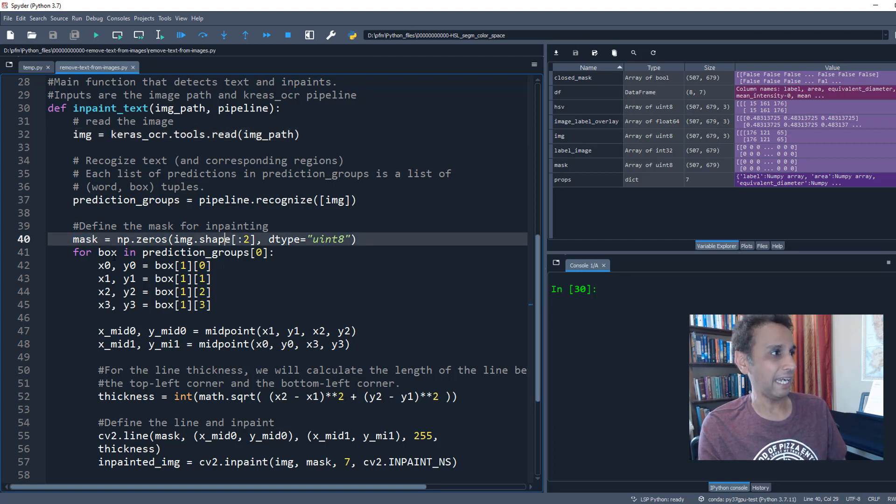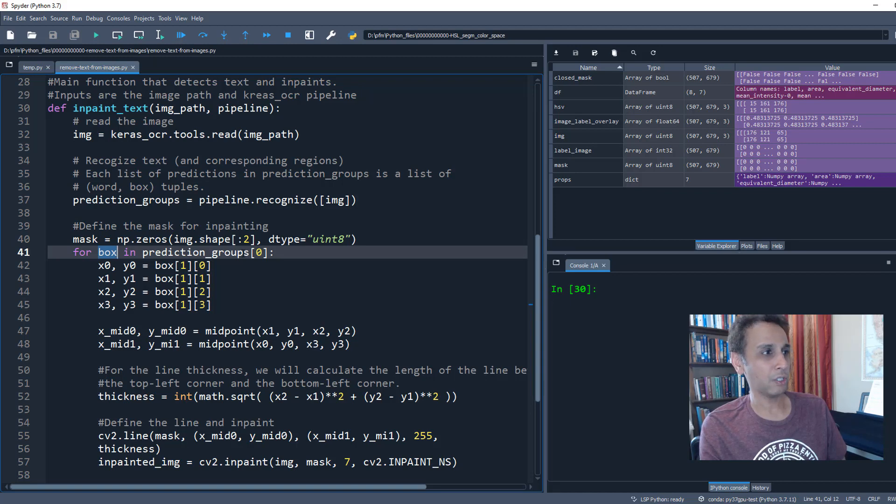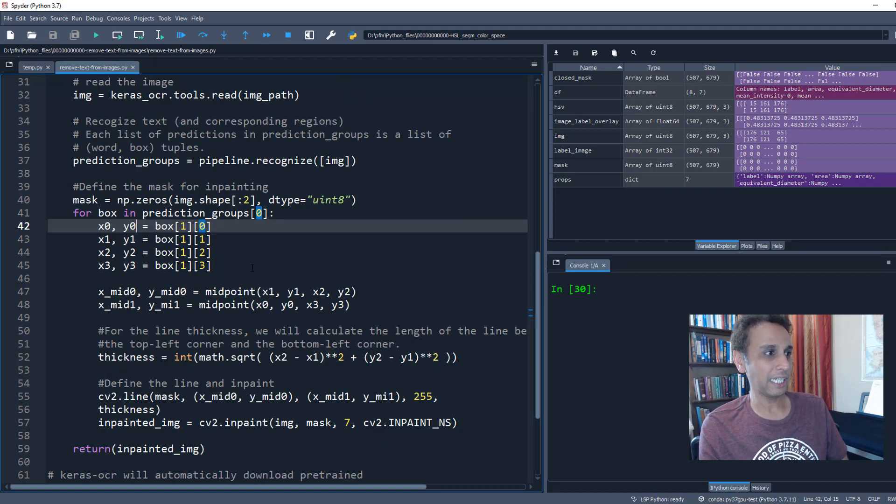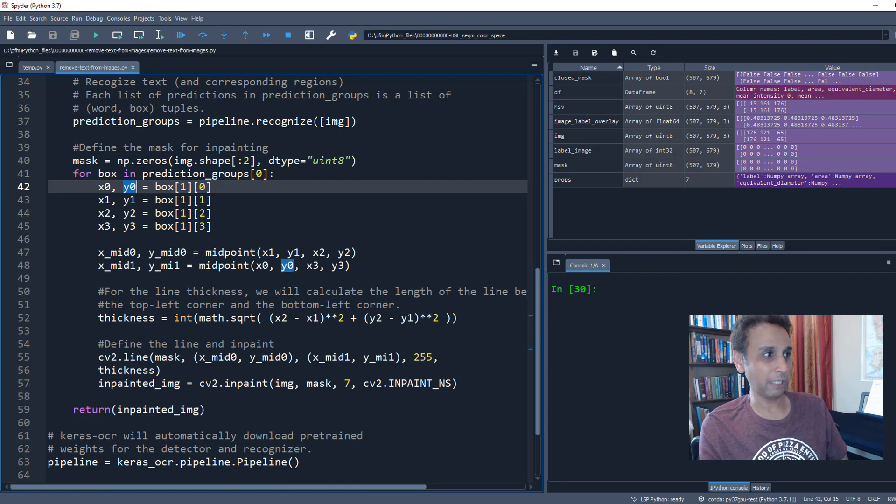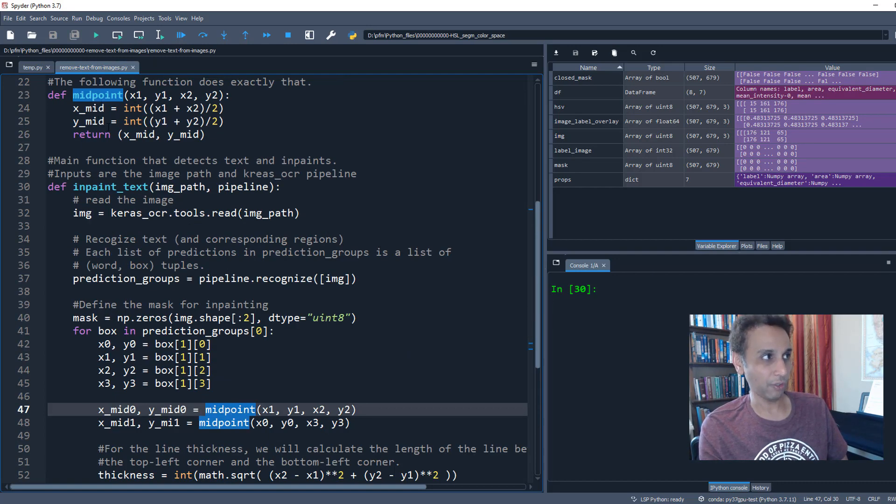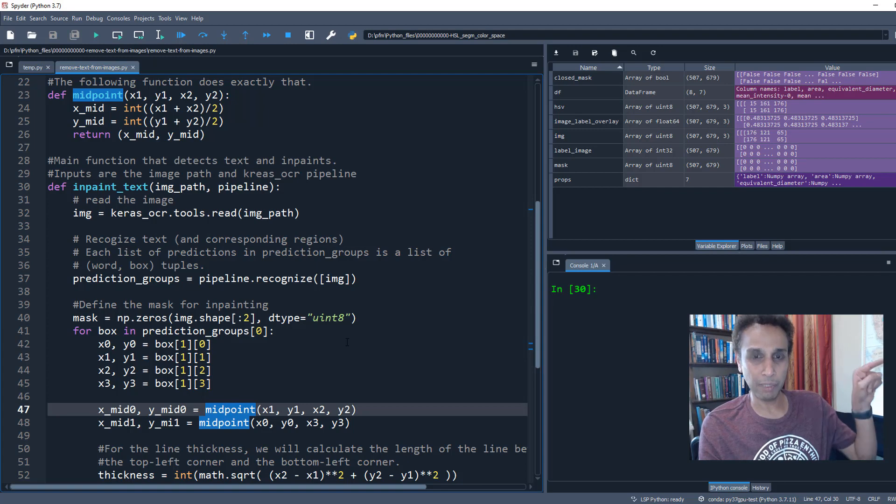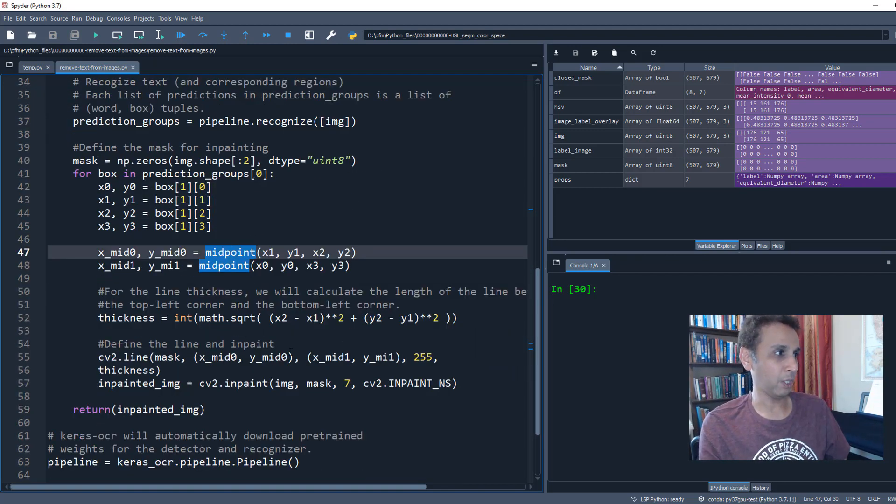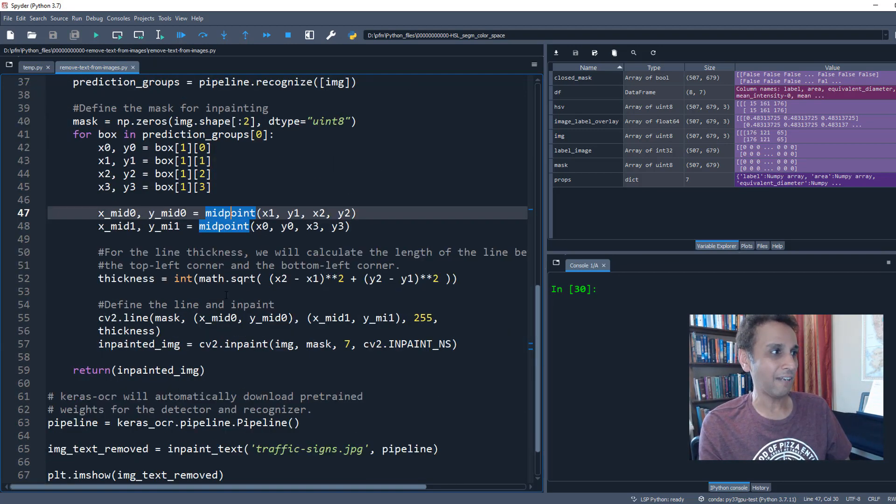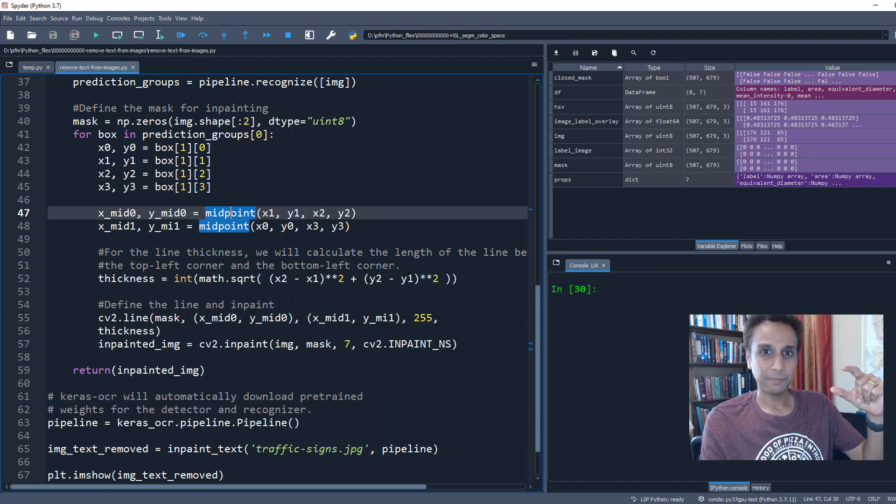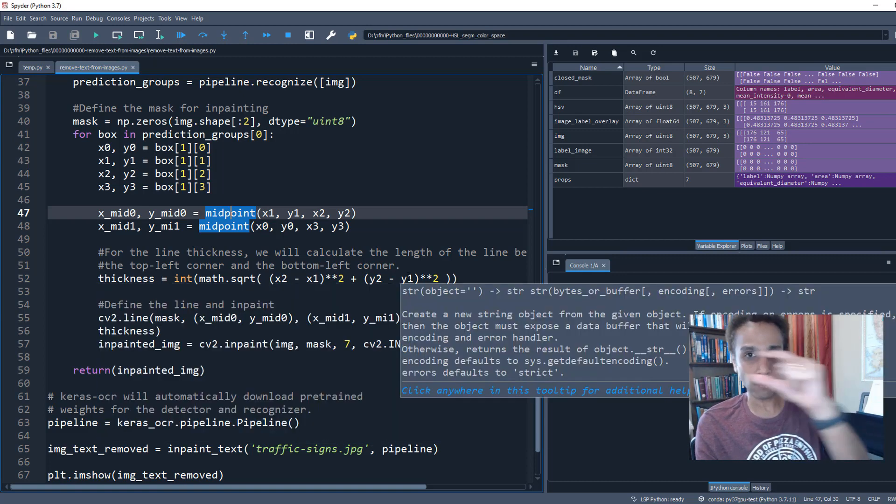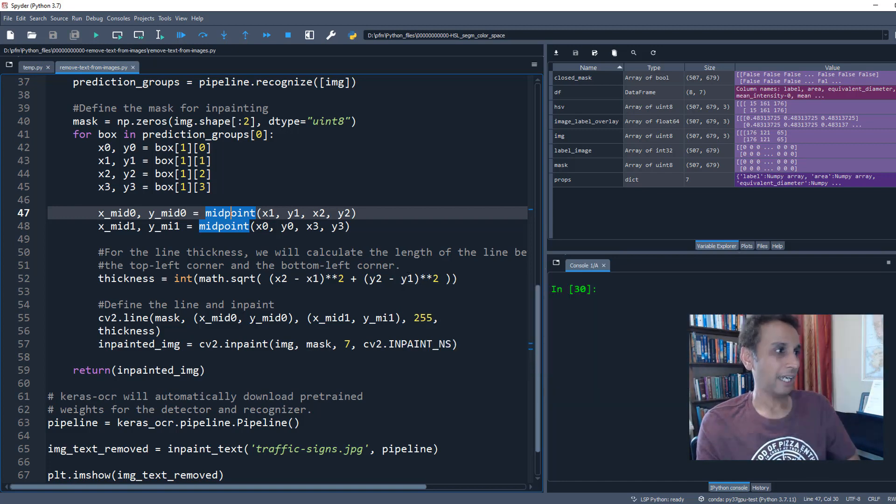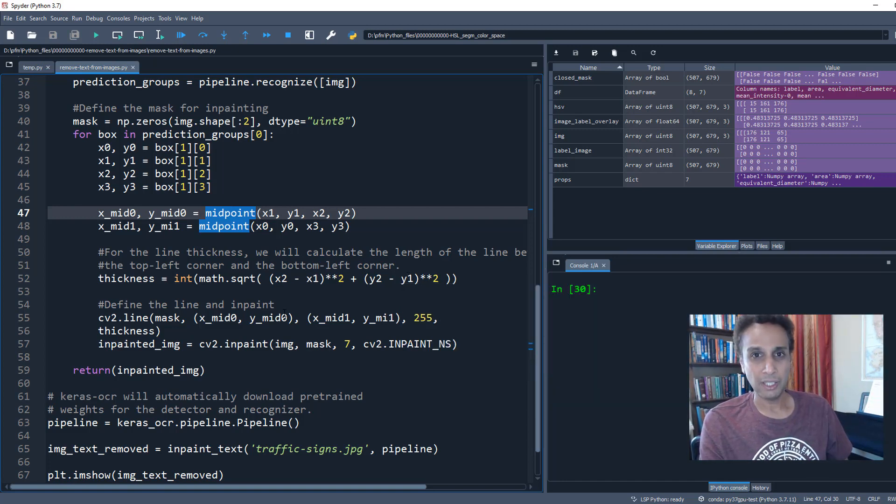For box in prediction groups zero, this is nothing but your bounding box. We are defining our coordinates and then we are getting our midpoint right there—again, between your x and y, midpoint for x and midpoint for y—how far do you want to go. Then we are going to define the thickness of this line that we are trying to paint.